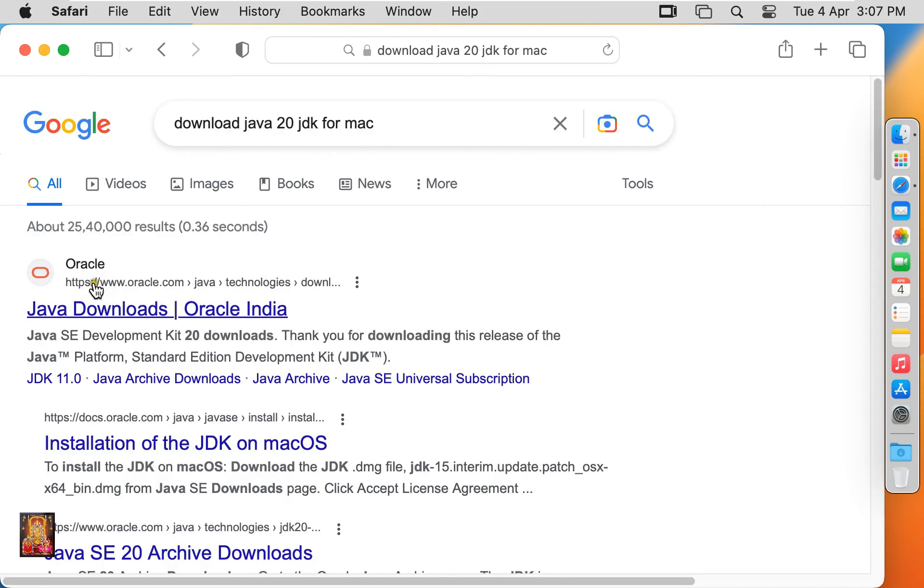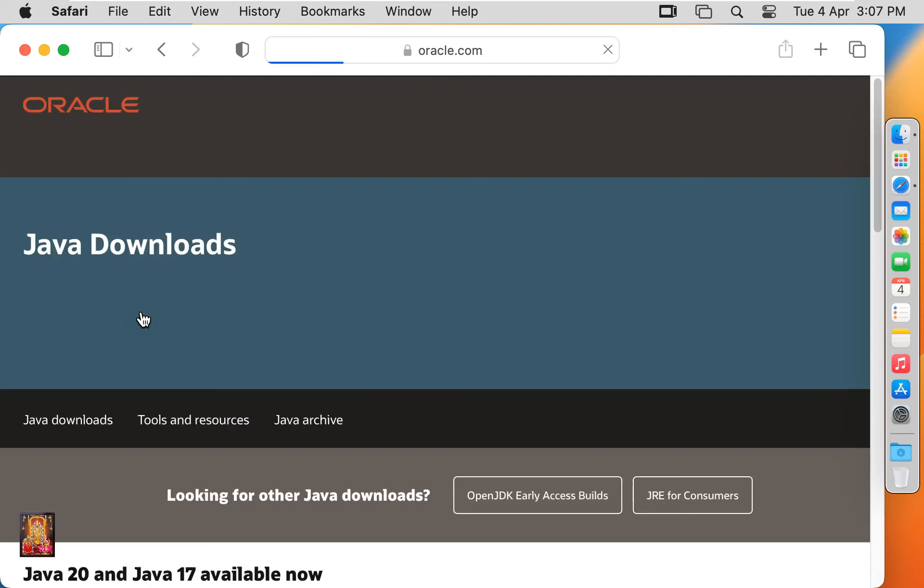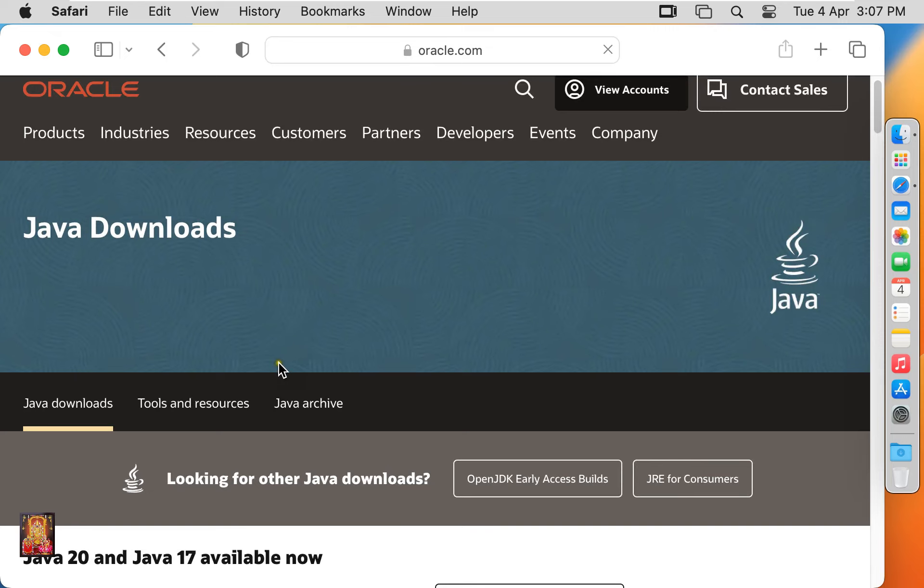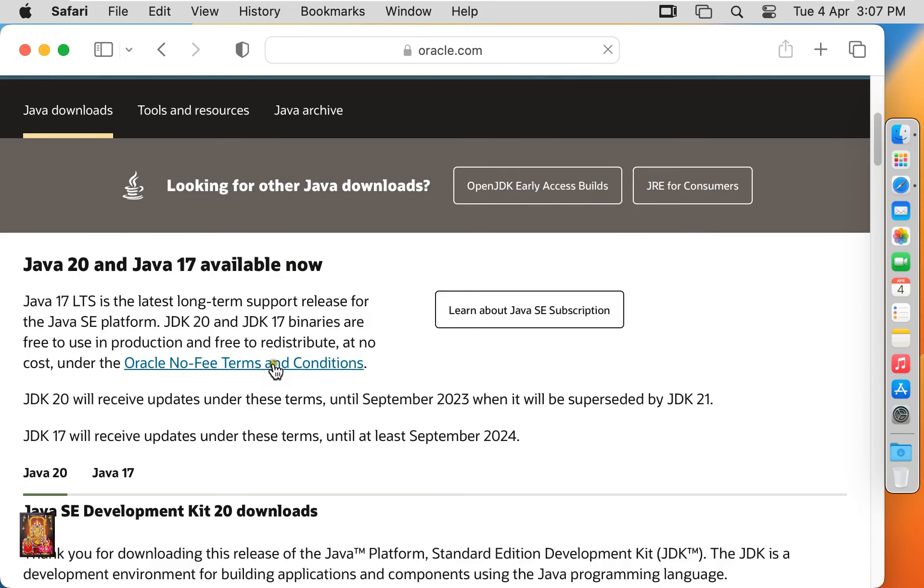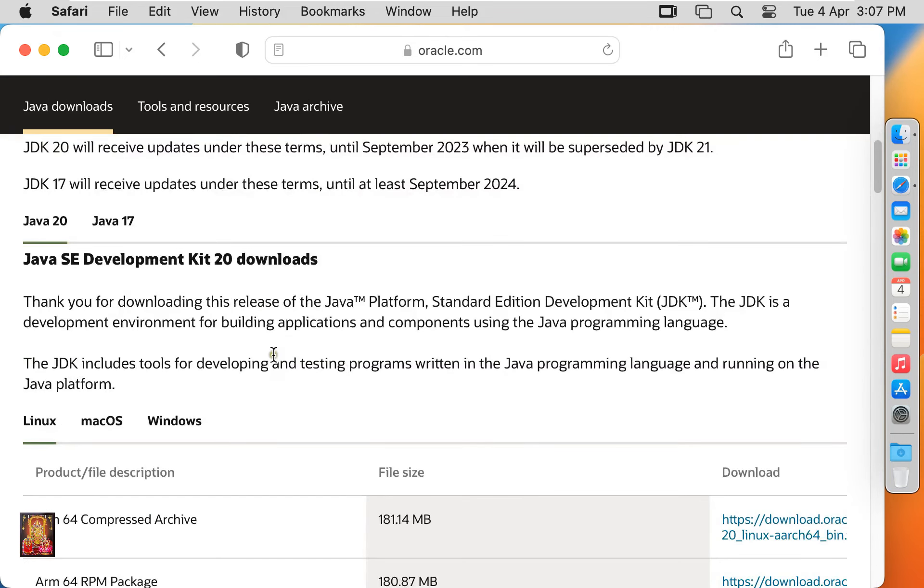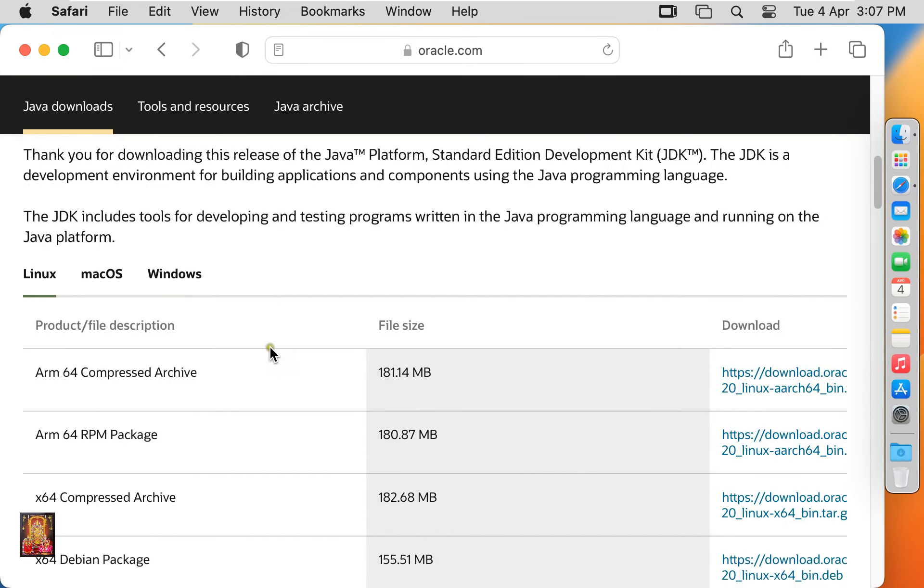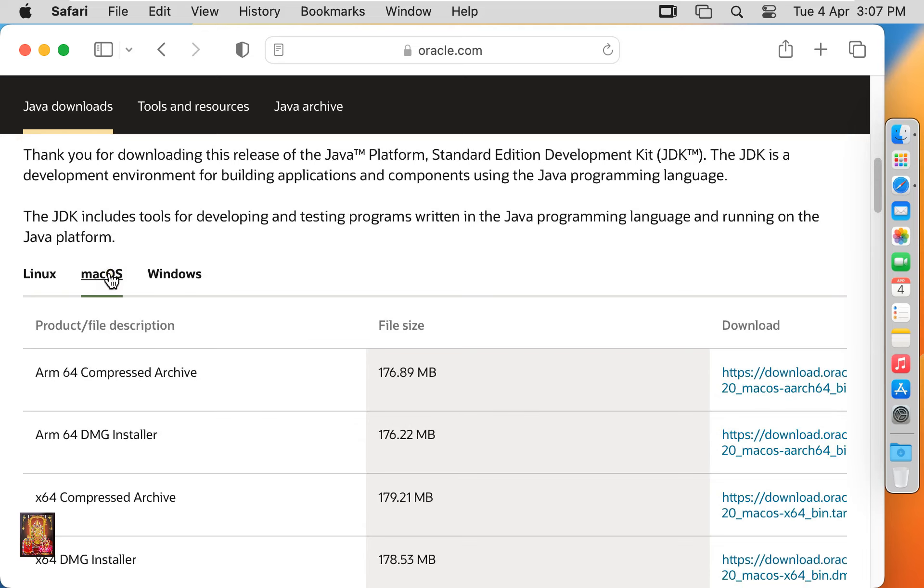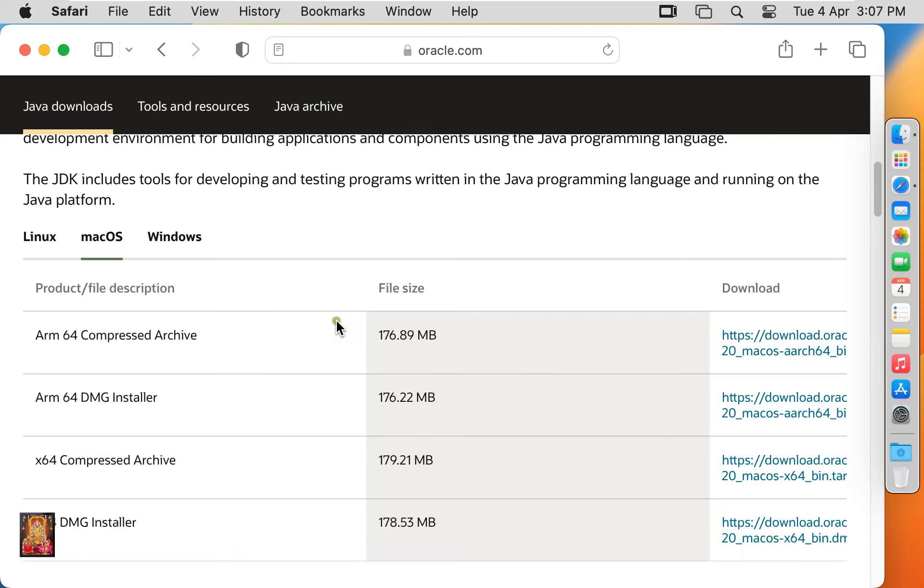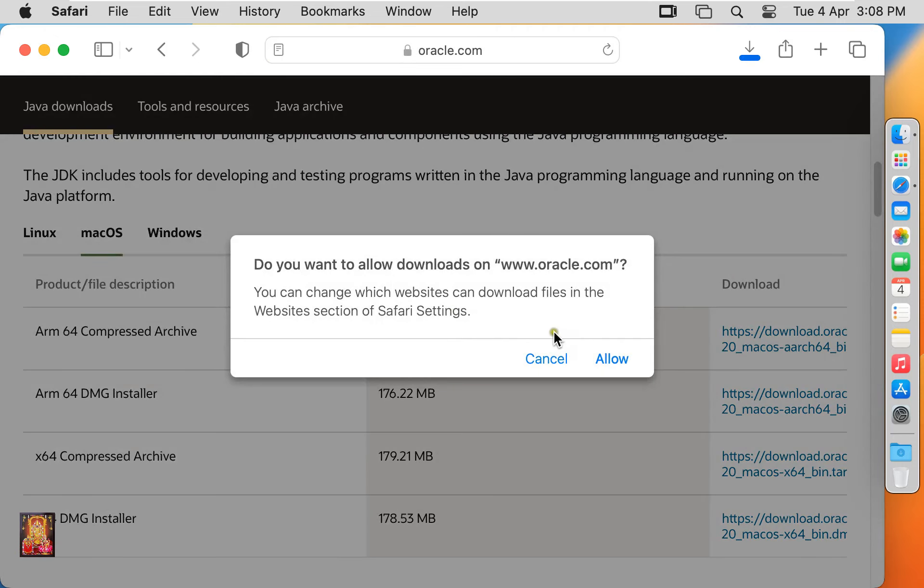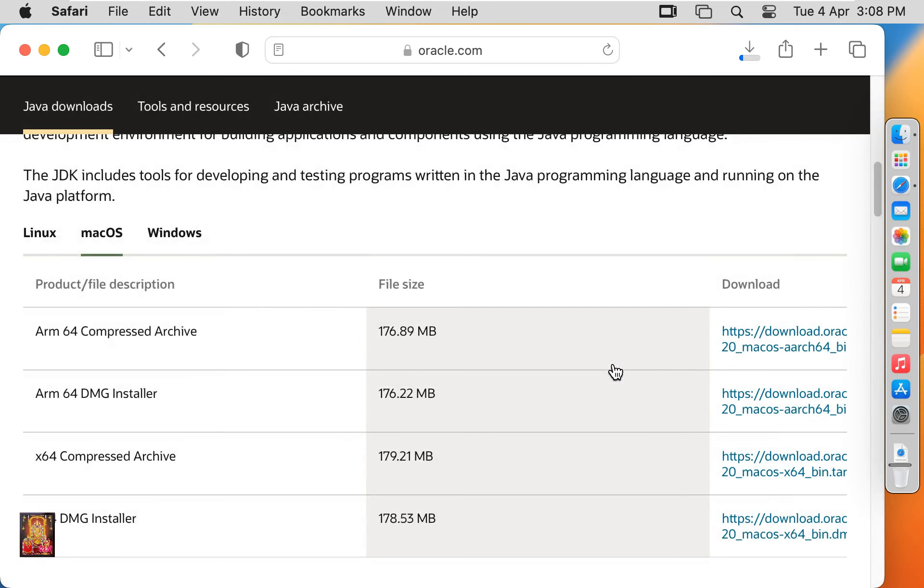Let's click on first official website link, www.oracle.com. Let's drop down a little bit. Select macOS. Download the x64 dmg installer. Click allow. Now the downloading is started.